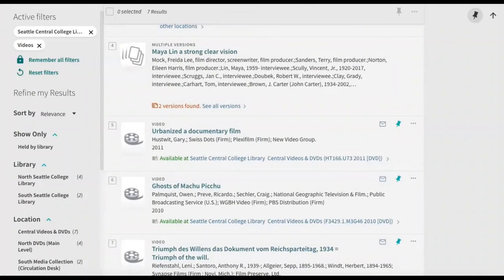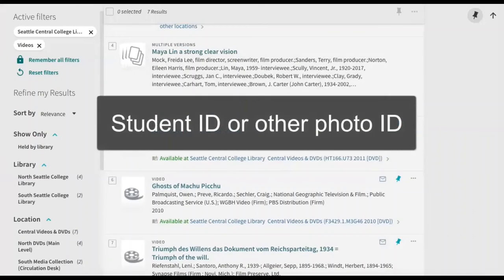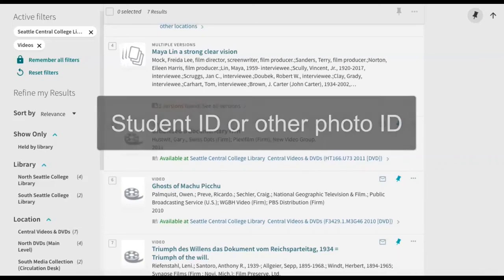Bring the item to the circulation desk when you're ready to check it out. You'll need your student ID or other photo ID to check out the item.